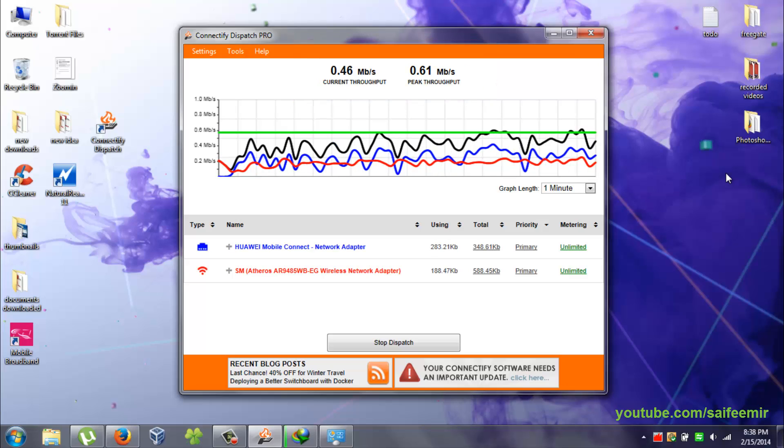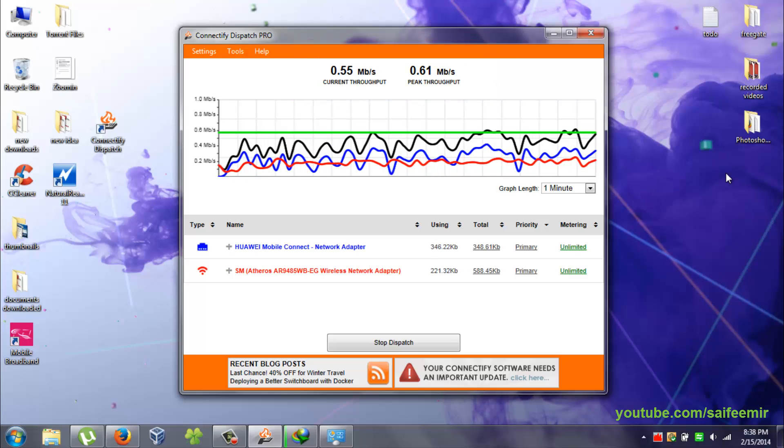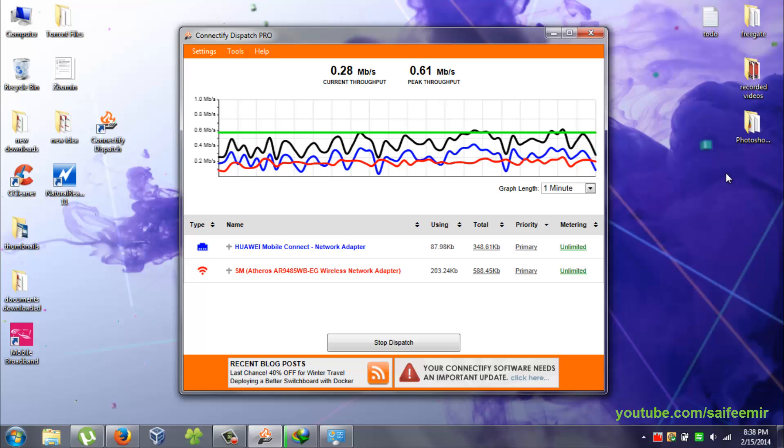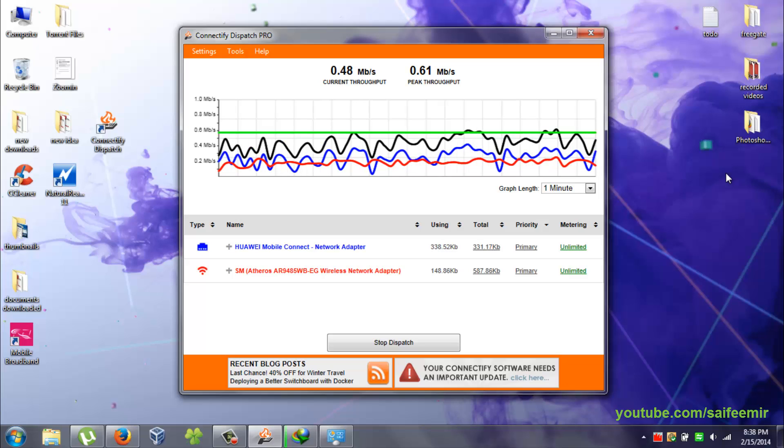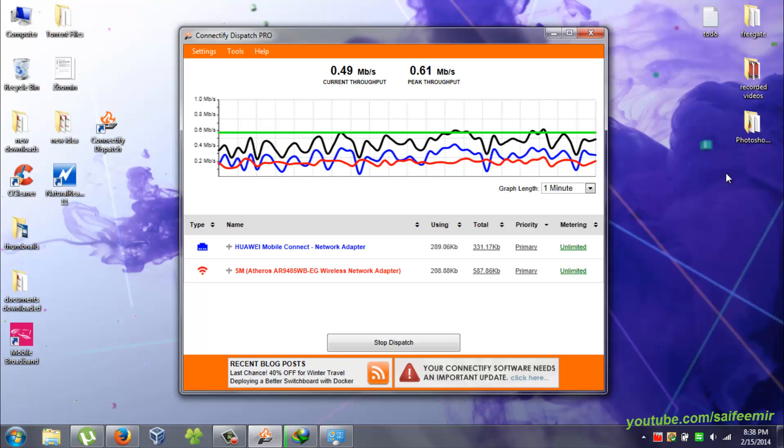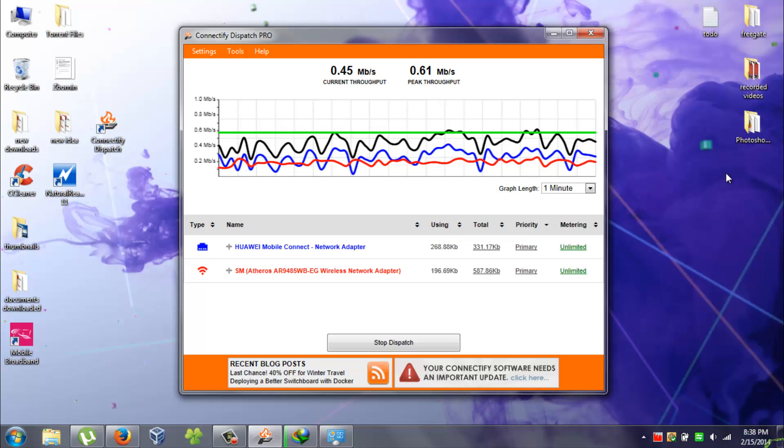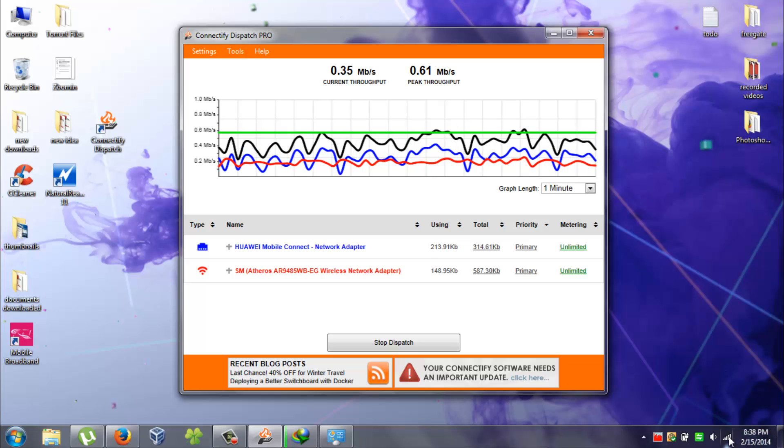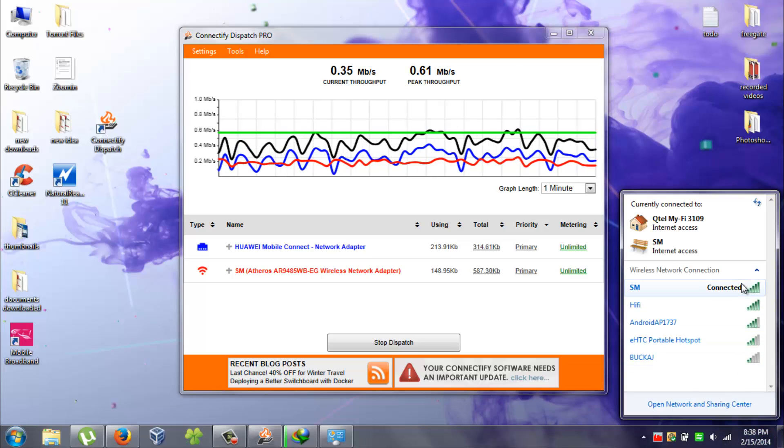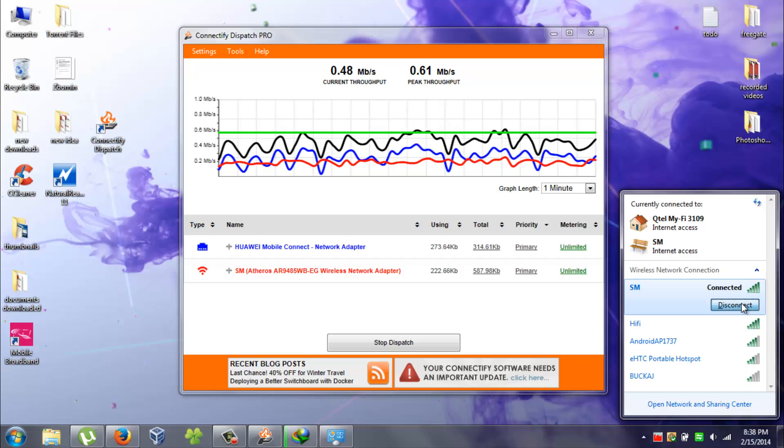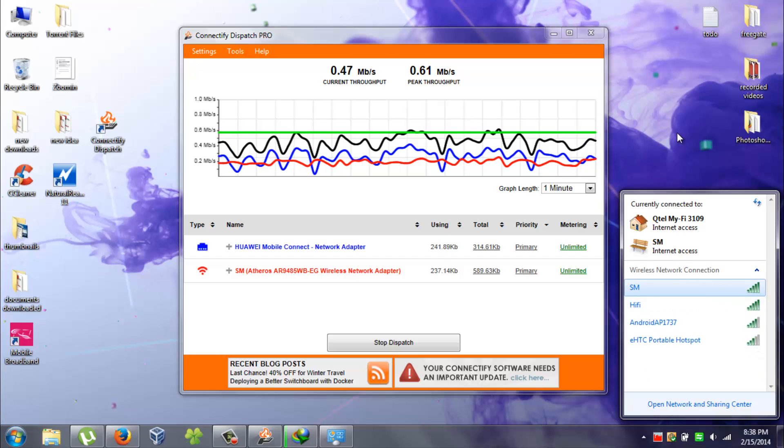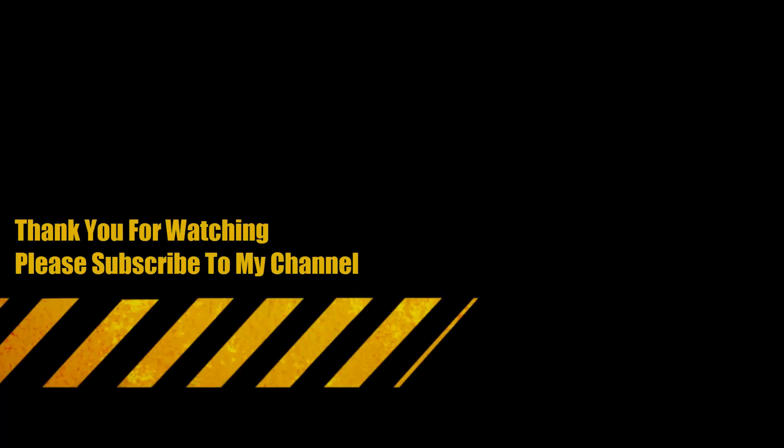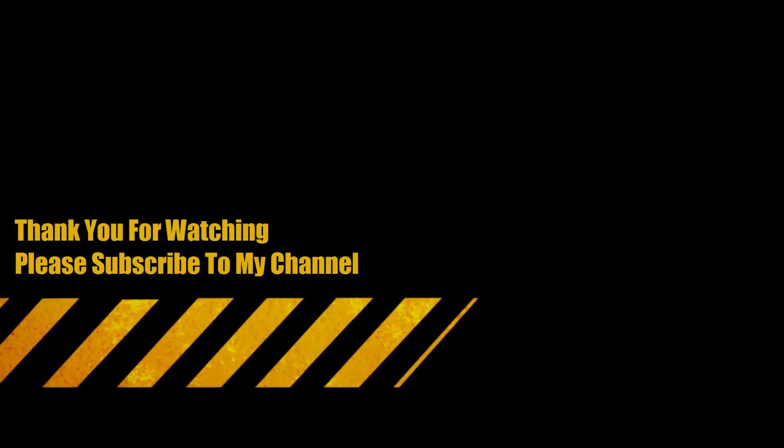You are not limited to combine only two connections. You can easily combine up to 10 different internet connections to form a single powerful internet connection.